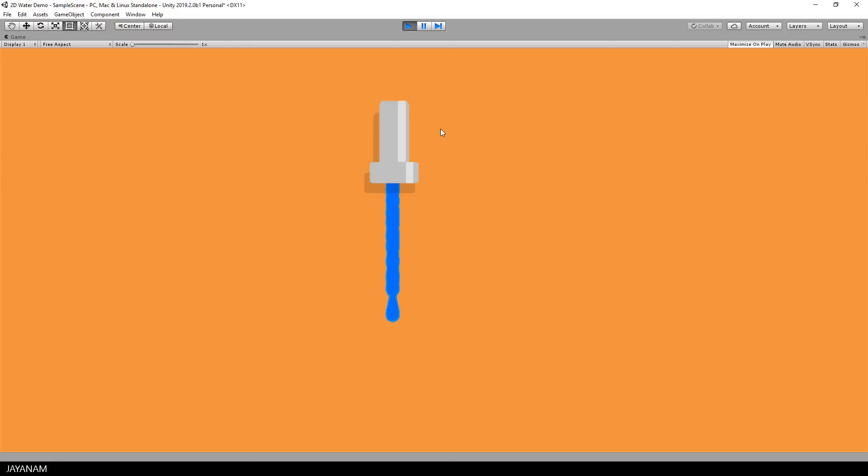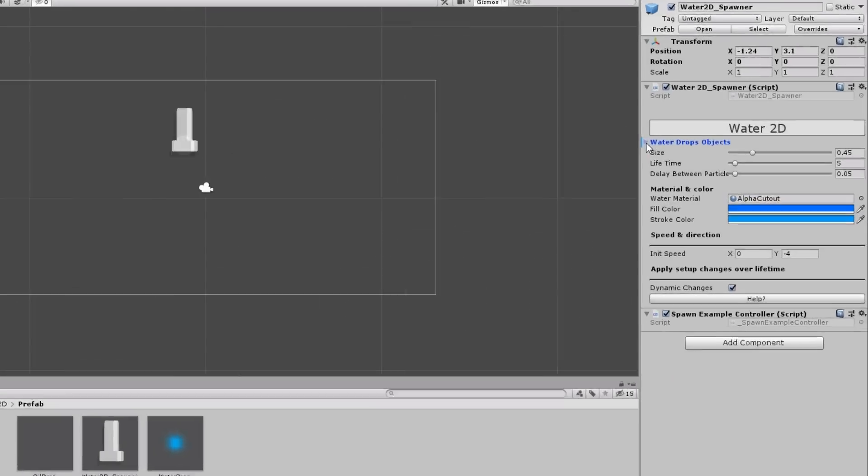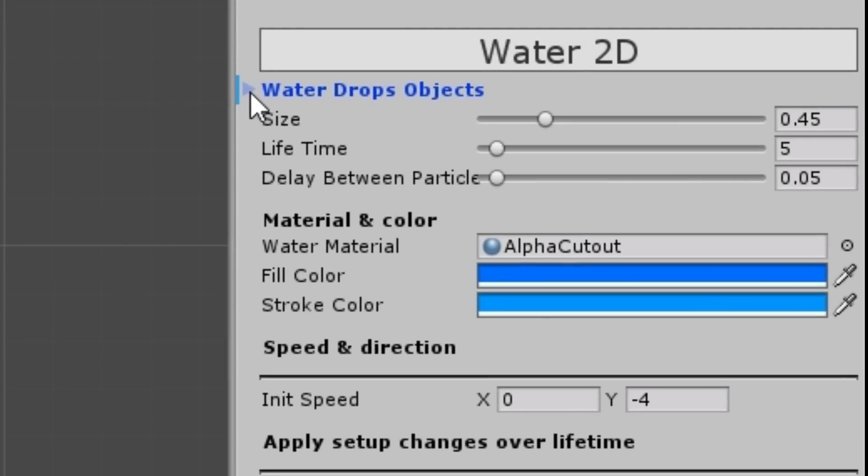When we start now the water is spawned already. Great. By default the color is blue but you can change the fill and stroke color of the fluid in the inspector and also some other settings that I will explain in a minute.